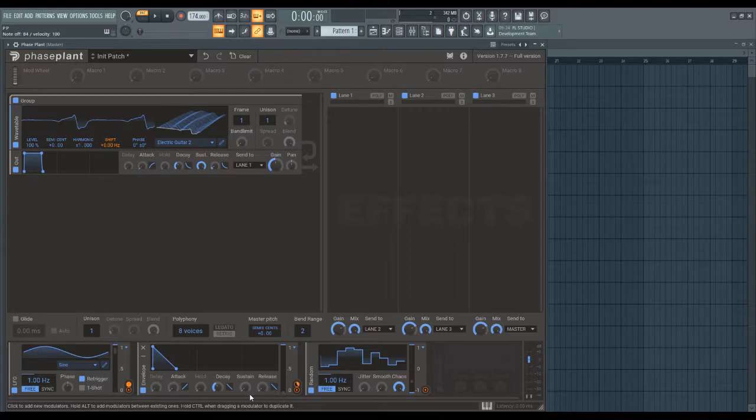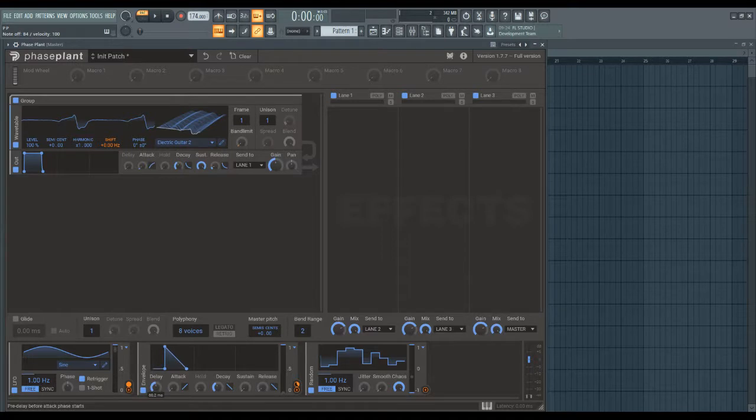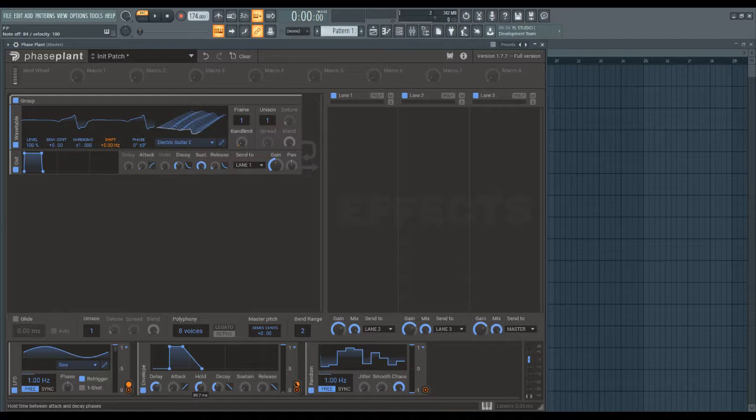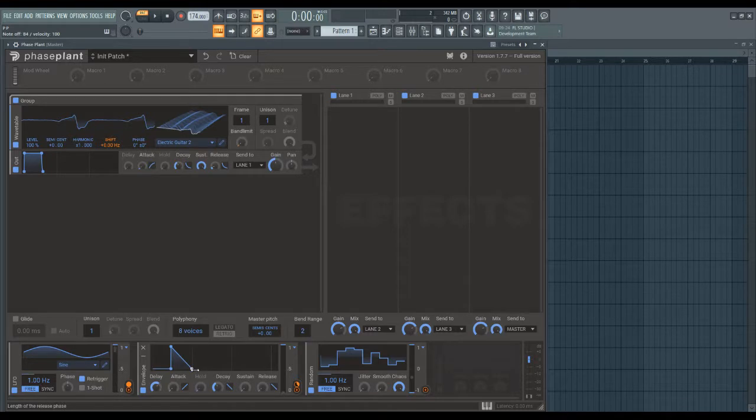but then you also have envelope delay, so it'll delay when the envelope starts, and then you can hold it for a while. It doesn't sustain completely as long as you hold the note, but it will hold it at the maximum value for a while before going to the sustain point. So it's not exactly the same as sustain, but it's similar.